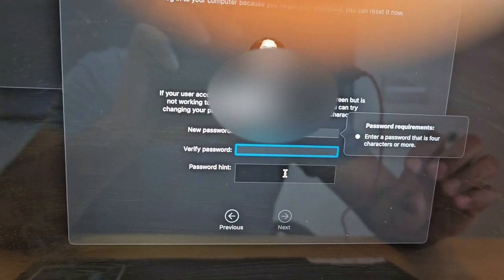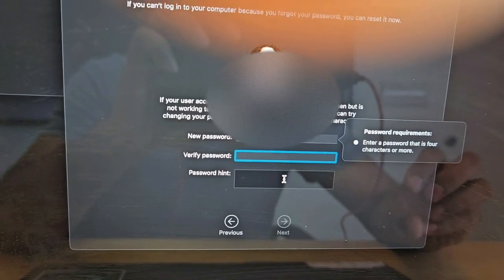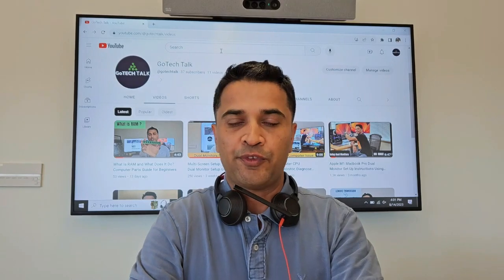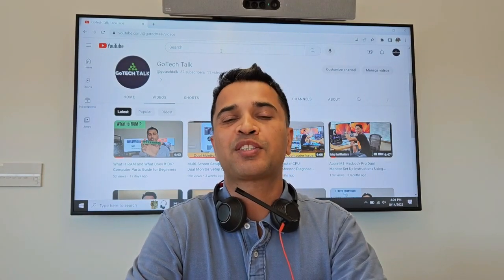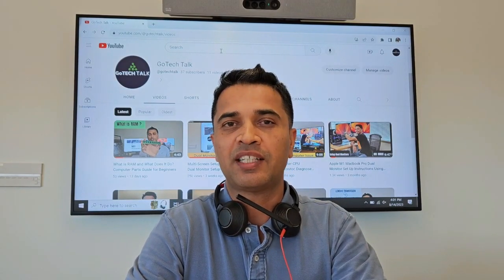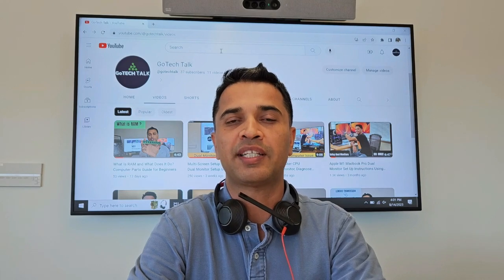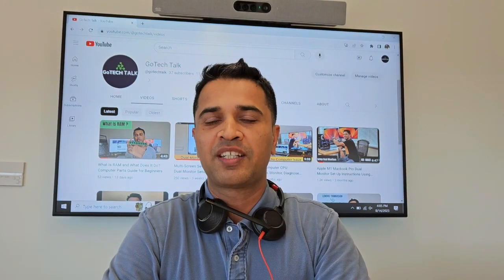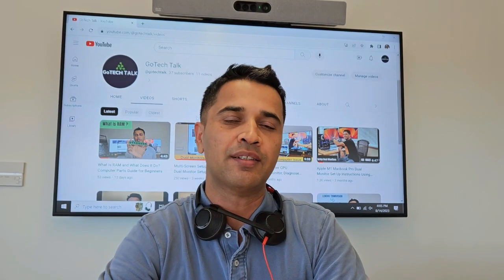That's it — that's how you reset your M1 MacBook Pro password using the recovery mode. If you find this video informative and helpful, please subscribe to my channel and give this video a like so that YouTube knows my videos are informational and helpful. Thanks so much for watching — I'll see you in the next video, bye bye and take care.